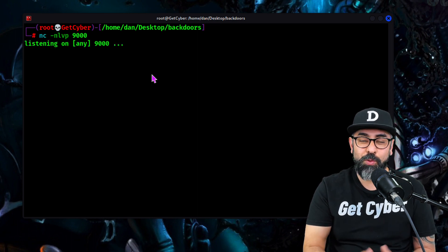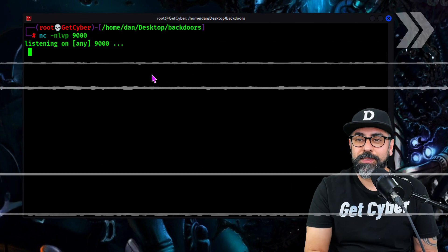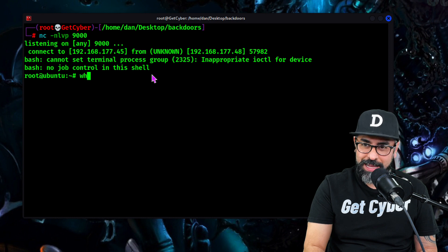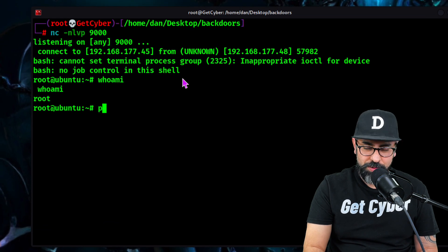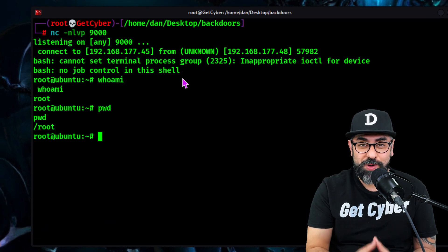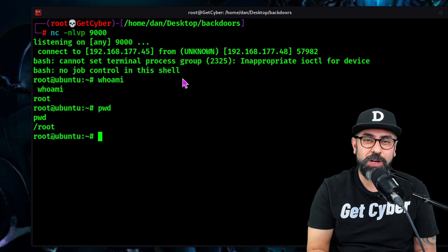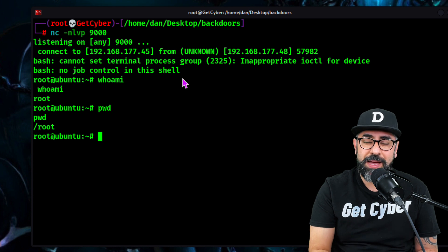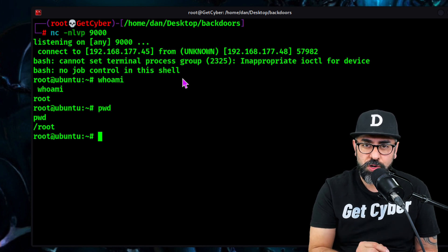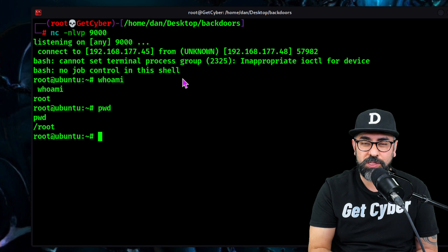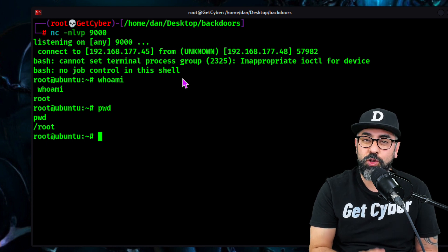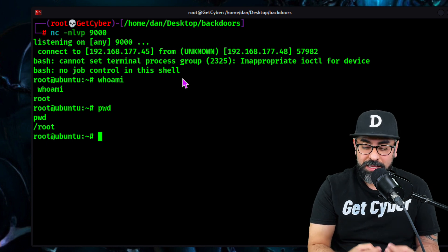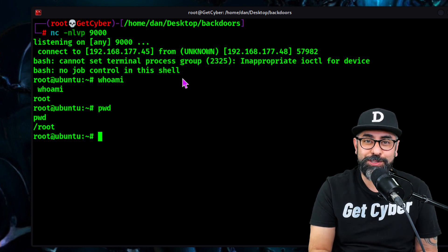We wait for one minute and we have a connection. We are connected. Whoami — I'm root. PWD — so we are connected to the remote system just by using a cron job. This type of persistence is used all the time, so make sure you go into your cron tab and check your crons to make sure that there's not an executable command in your cron jobs, or else you're going to be allowing hackers to get into your system and stay there for a long, long time.